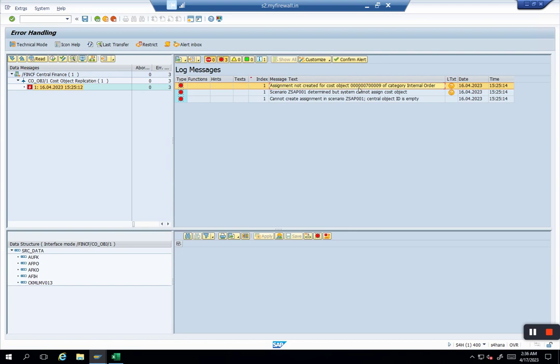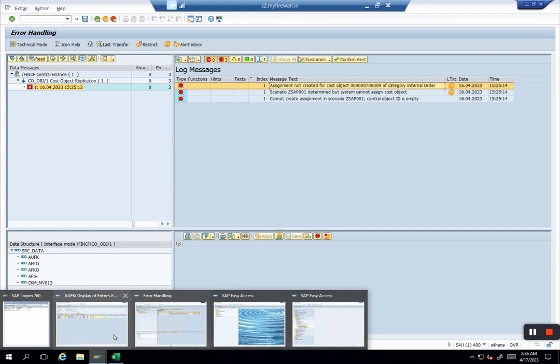We really don't want to talk in this small video about all that. The idea was, if it is, we have to fix all the errors in AIF as normal and then it will automatically get created in central finance. Mapping will be maintained.